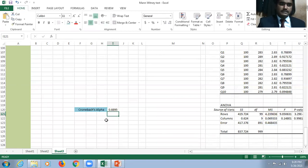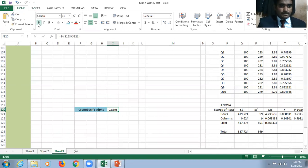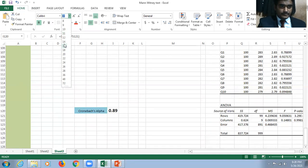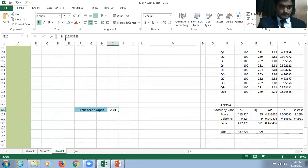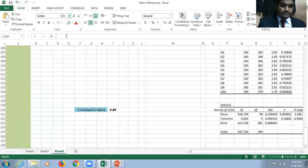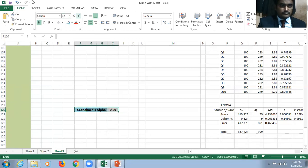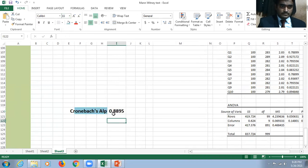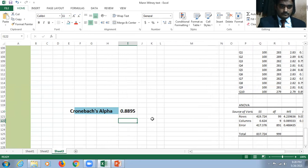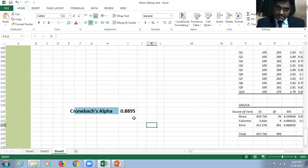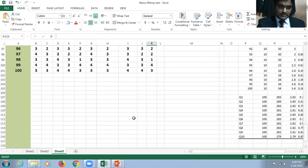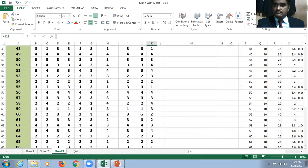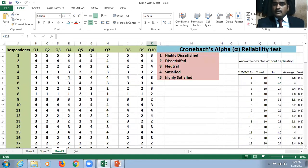The internal consistency of the data is 88.95%, that means 89 percent. The Cronbach's Alpha reliability value is 88 percent. In such a simple manner you can calculate the Cronbach's Alpha value. I hope you understand this. Thank you.